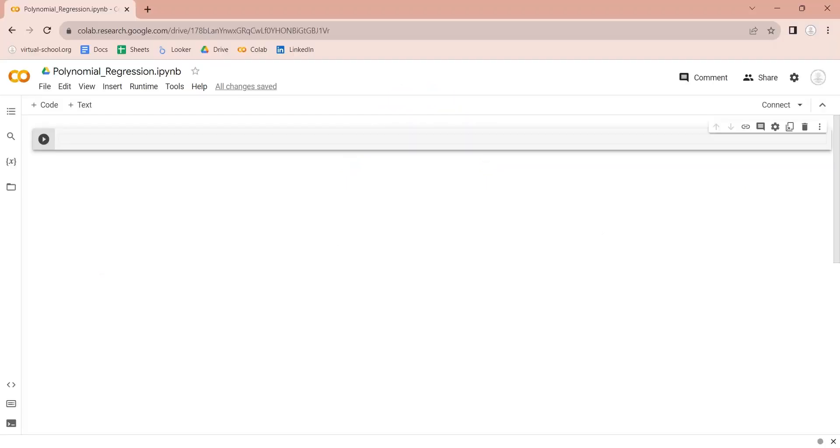First, we will import the polynomial features library from sklearn, which will be used to create the polynomial regression.